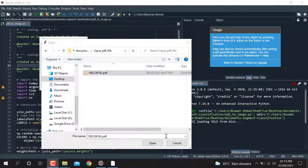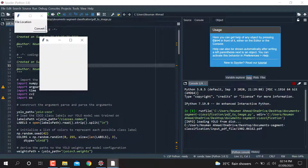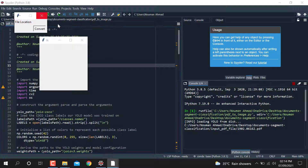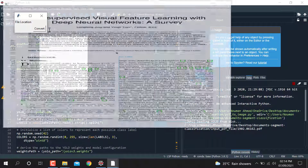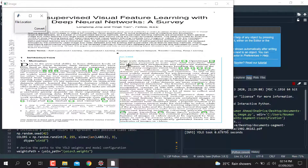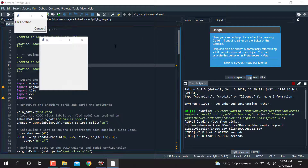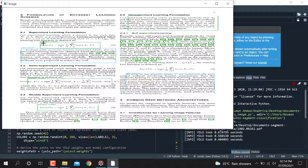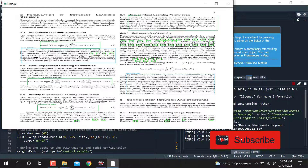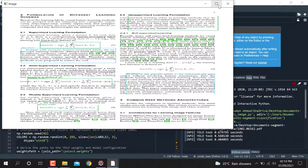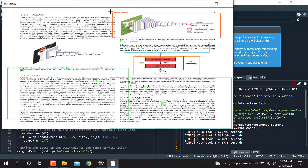Welcome to this video. Today I'm going to show you how we can do document segment classification. When I pass an image, it will segment out the document — separating figures, paragraphs, tables, and equations like this. Here you can see the figures, the text, and the equations detected in the document.